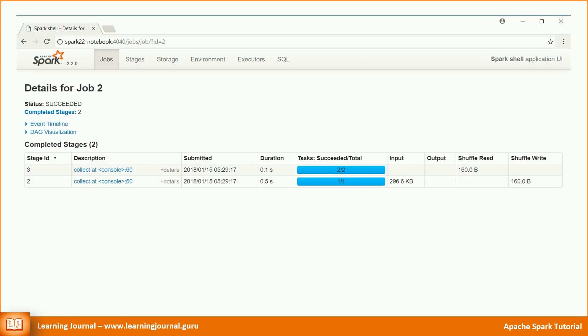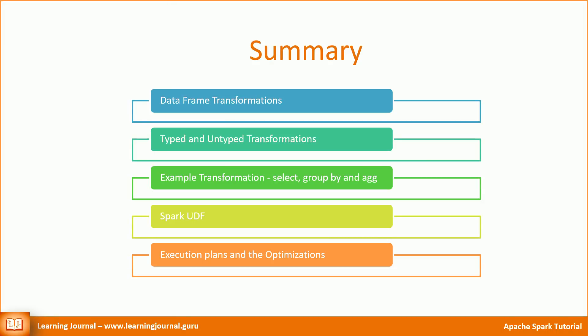I covered a lot of things in this session. I talked about data frame transformations. We looked at the list of typed and untyped transformations. We also applied select, group by and aggregate transformations. We created and used a spark UDF. We also looked at various execution plans and the optimization. We learned all of this with the help of an extremely simple example. Great. That's all for now. I will cover a few more things on data frames in the next session. Thank you for watching Learning Journal. Keep learning and keep growing.